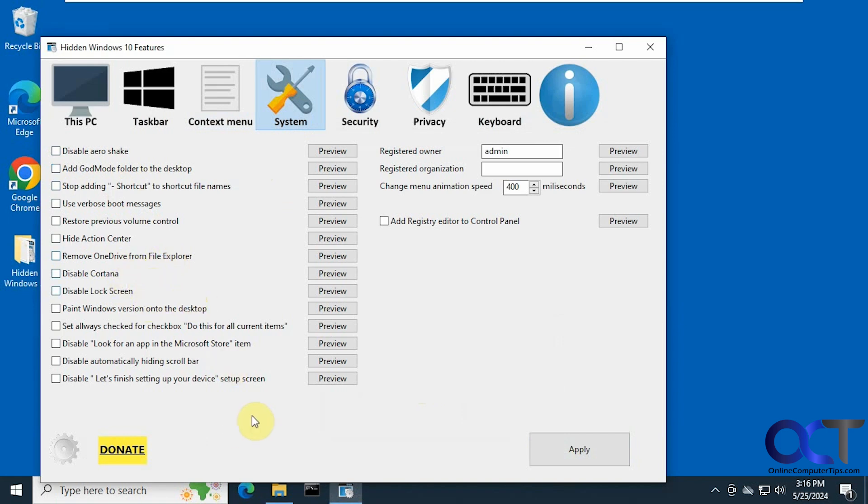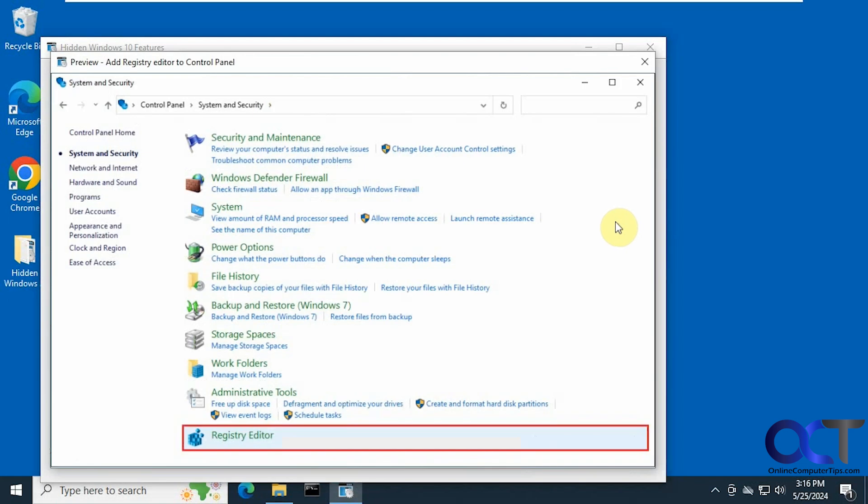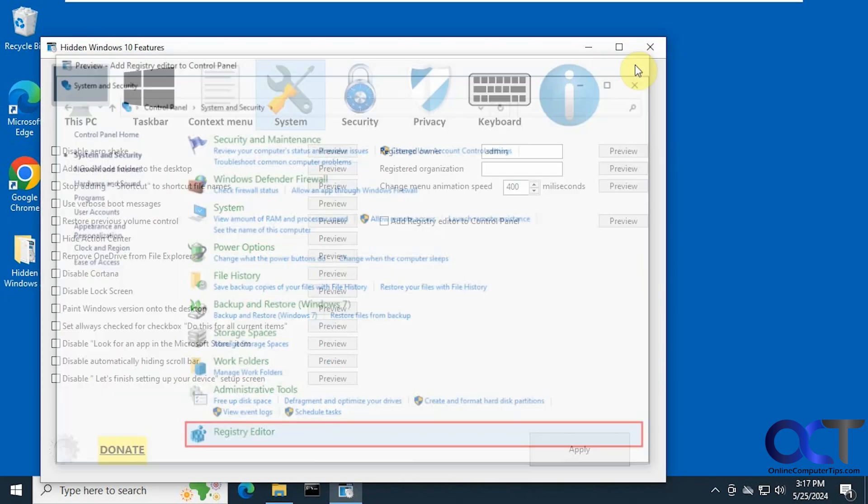Disable the lock screen, disable the let's finish setting up your device screen. Change your owner information and organization name. Add registry editor to the control panel. So that's what that will look like.